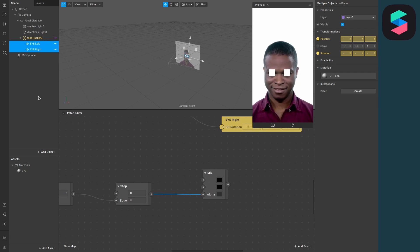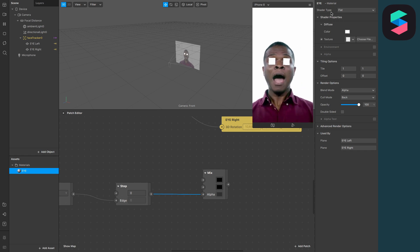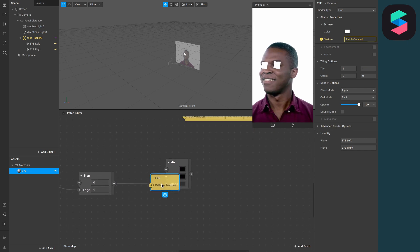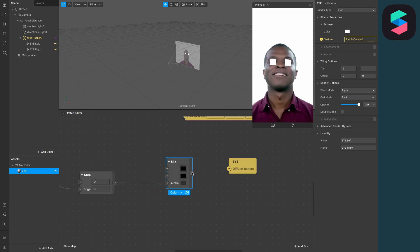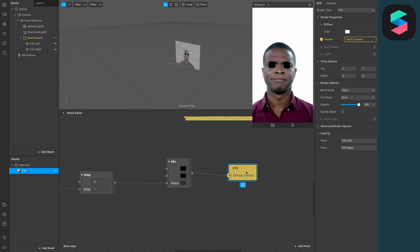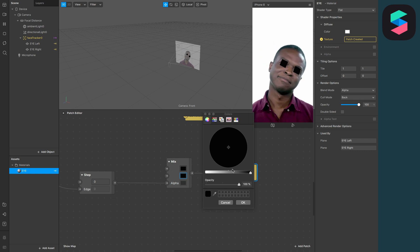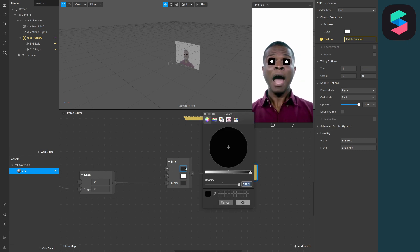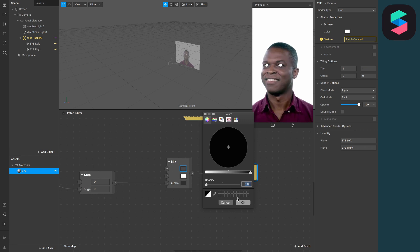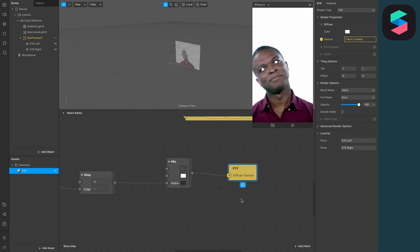Nothing has changed in our viewport yet, but we will now extract the texture from the diffuse under our material to the patch editor, and connect the output of the mix patch to the input of this new material patch. Now the two squares have turned from white to black — let's change this into white circles. Set the middle color to white and the upper color to opacity zero.